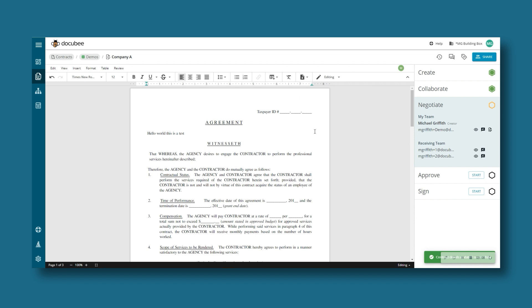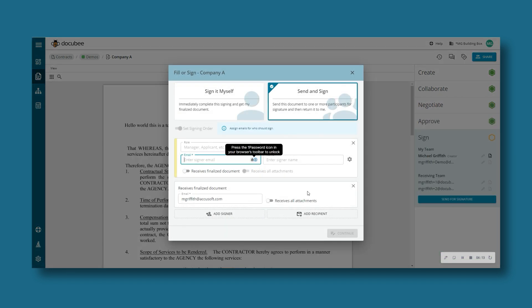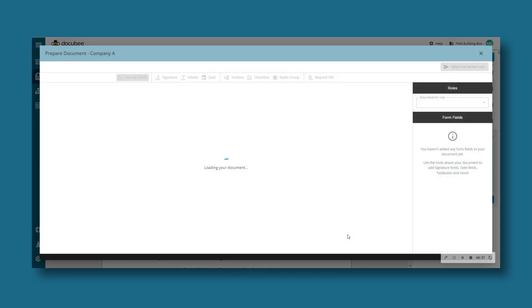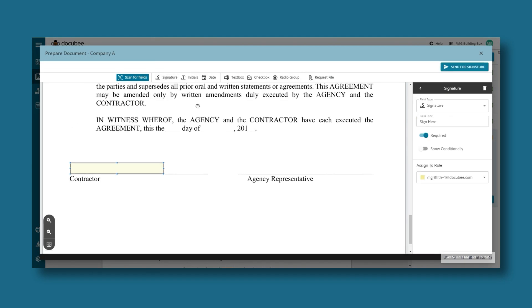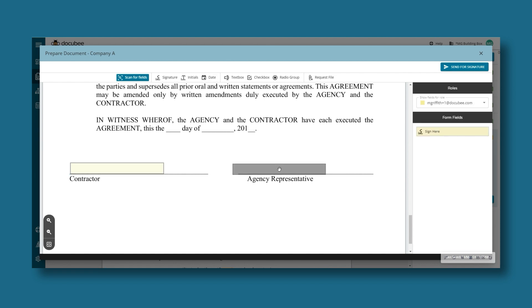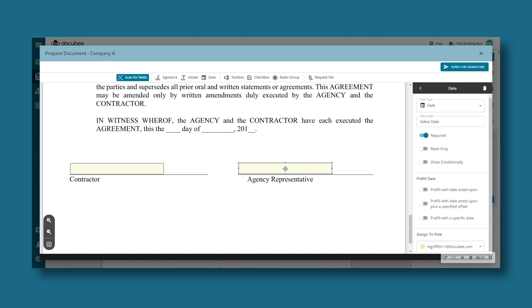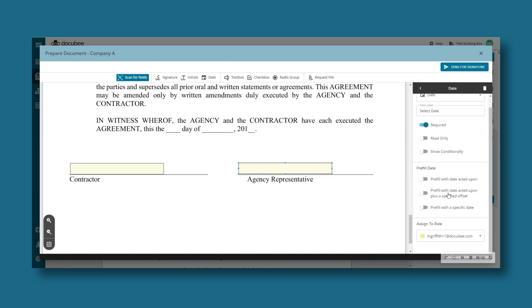When everyone's done making changes, it's time to approve and sign. Add your signers and anyone who should receive a copy of the final document. Once signers have been added, you can place fillable fields like date, initial, or signature boxes.